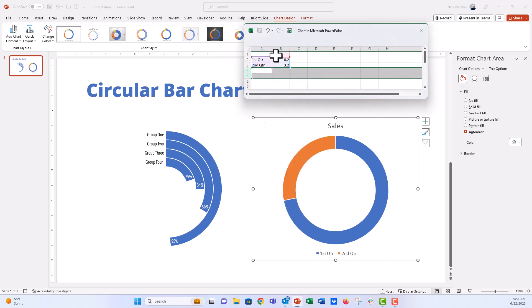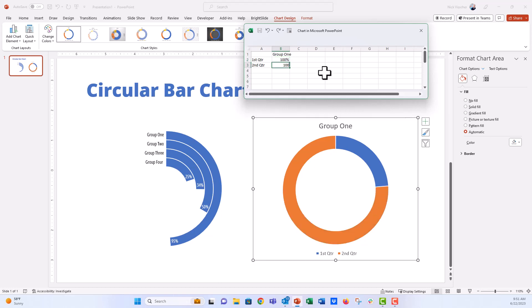And then I'm going to go ahead and just kind of update this. This is going to be called group one. And I'm going to put 100% there. And then I'm going to put 100% in this row right here. And this is, I'm just going to call this half circle. And then this row is going to be for my data here.